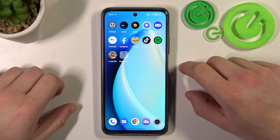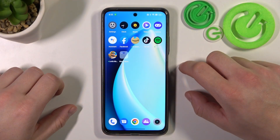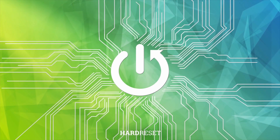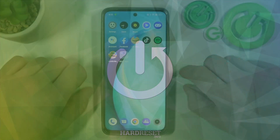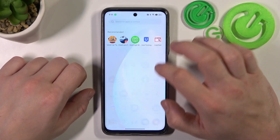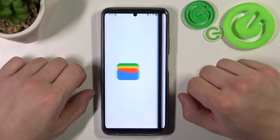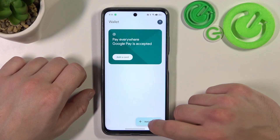Hello, in front of me I've got Realme C55. In this video I'll show you how to add passes to Google Wallet. In the beginning, let's go to Wallet and now tap the Add to Wallet button.